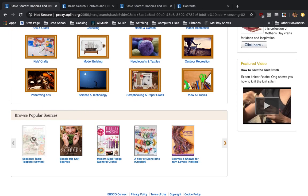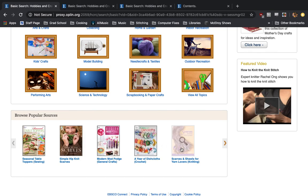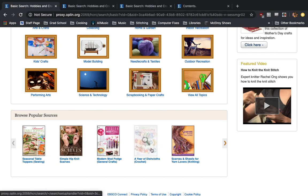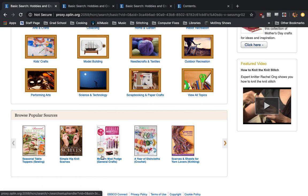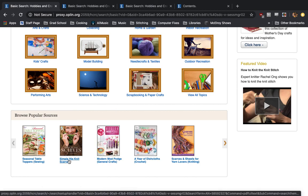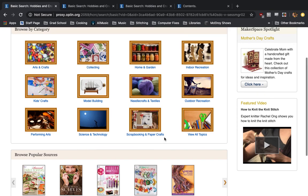At the bottom, we also have some popular sources. What's nice about this is you can actually look through full magazines. So they have full PDF scans of things like modern mod podge, simple hip knit scarves, scarves and shawls for yarn lovers. The possibilities are endless. We're going to look at a few of them now.